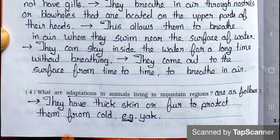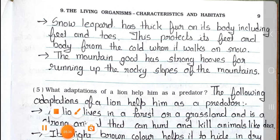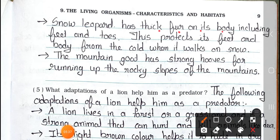Question number 4: What are the adaptations in animals living in mountain regions? Answer: The adaptations in animals living in mountain regions are as follows. They have thick skin or fur to protect them from cold — for example, yak. Snow leopard has thick fur on its body including feet and toes, which protects its feet and body from the cold when it walks on snow. The mountain goat has strong hooves for running up the rocky slopes of the mountains.